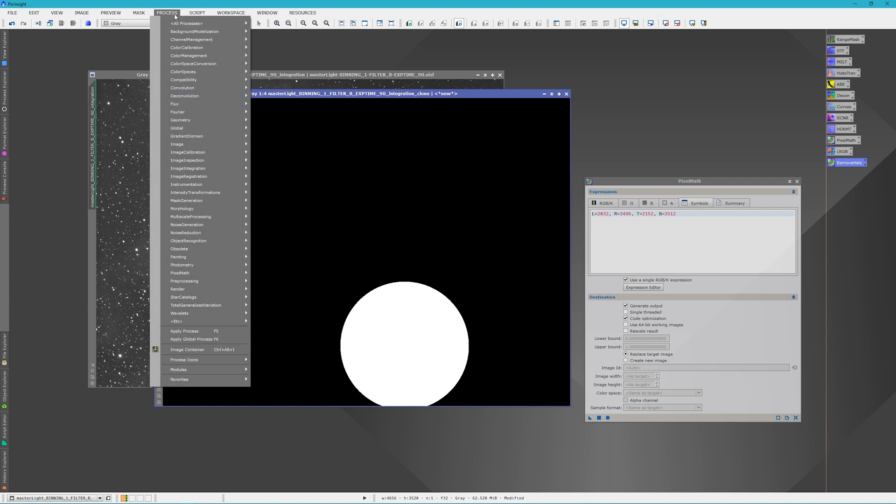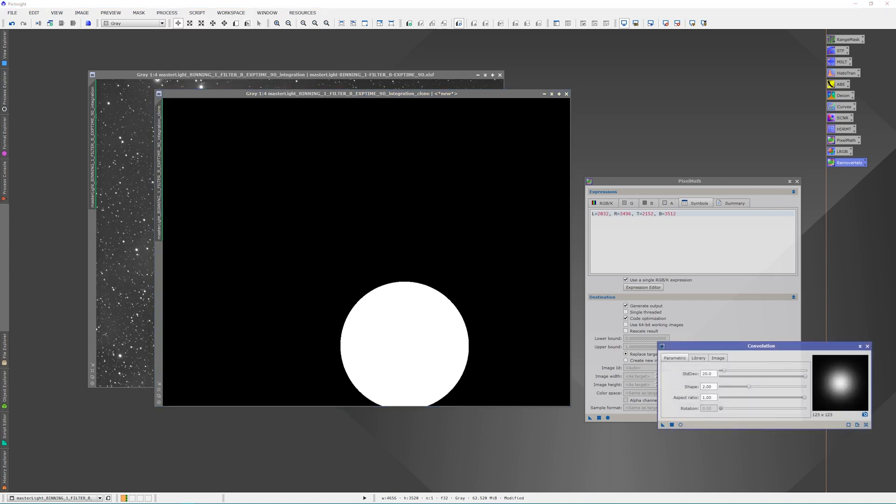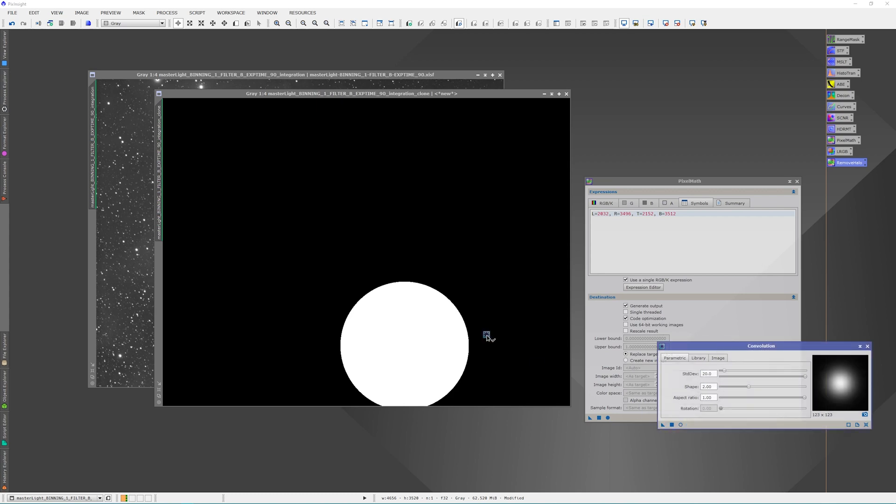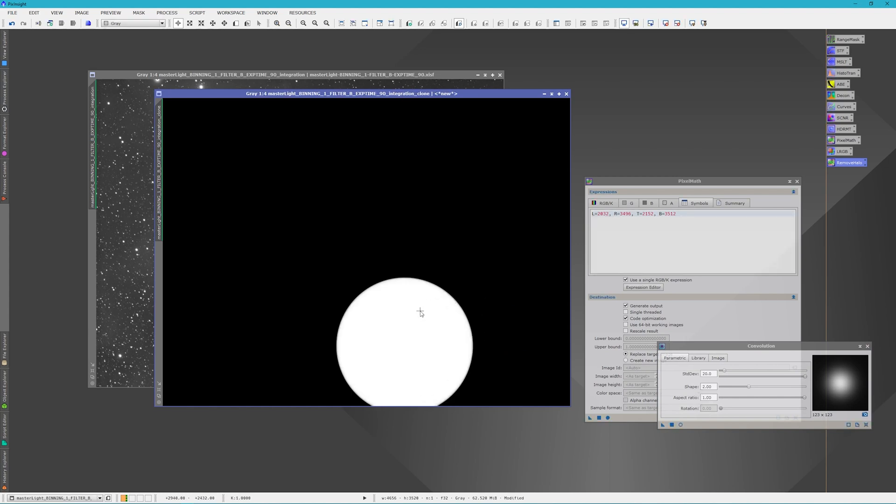Then we're going to come to Convolution, and we're going to set the standard deviation to 20. I think it's two by default. I just had 20 in there, and we're going to apply this. What this does is it makes it a little fuzzy, so it's not a real sharp circle.